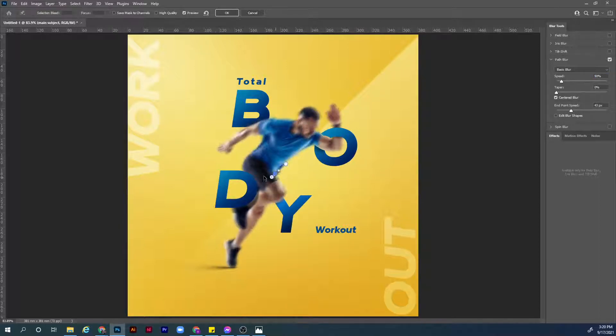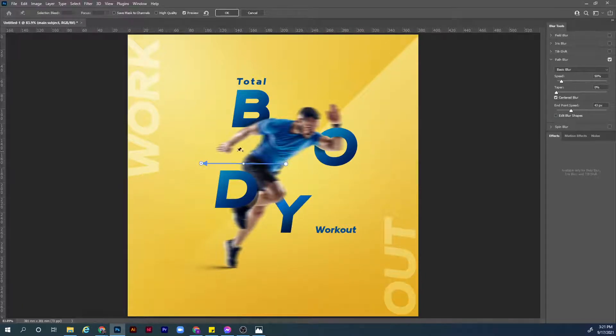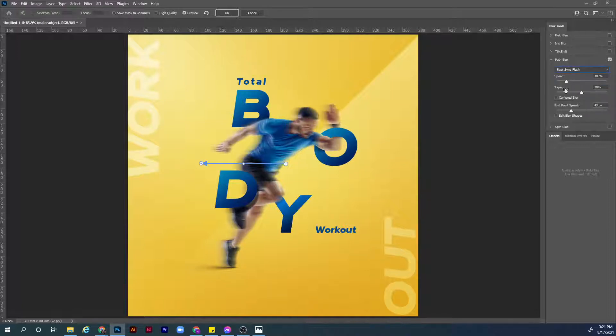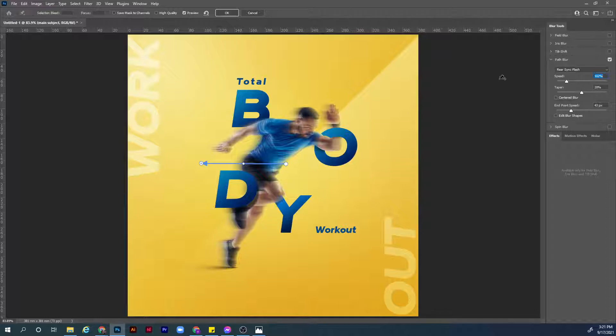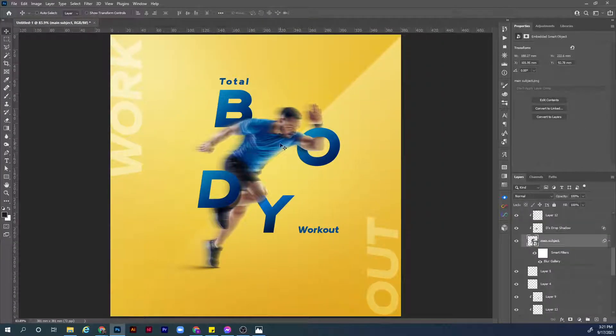The path blur can give us a motion blur but in a certain direction however we choose it. First of all choose the first point, move it here, and the second point move it here. Now we have the blur in this direction but it's also on this direction. How we can make it move in one direction? From the path blur layer here, change from basic blur to rear sync flash. You can make the speed is 100%, the target is 25 is 20%, and hit OK to confirm.